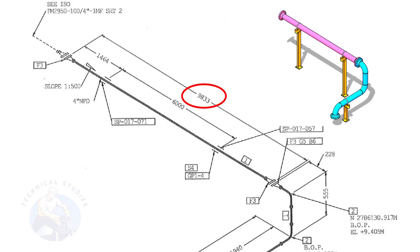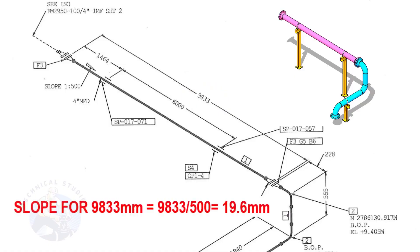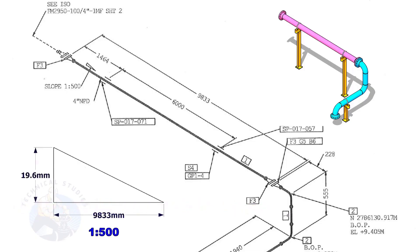The length of this spool is 9,833. Calculate the slope. Divide 9,833 by 500. The answer is 19.6 millimeters.